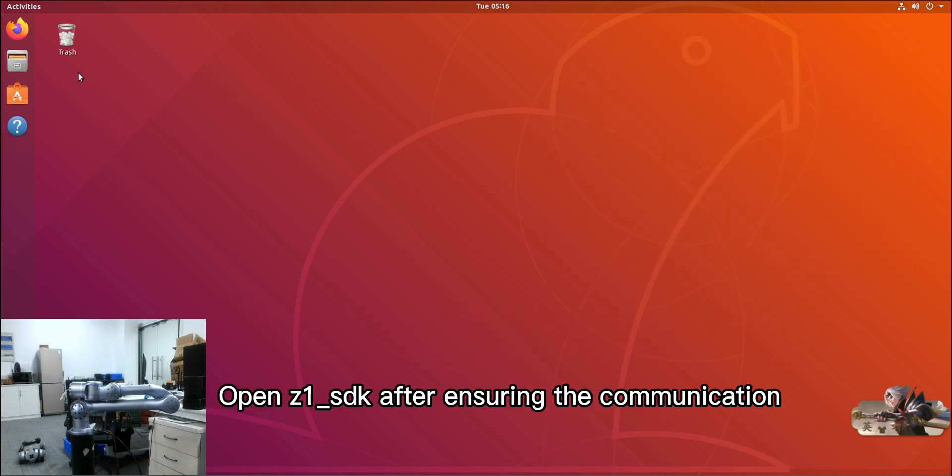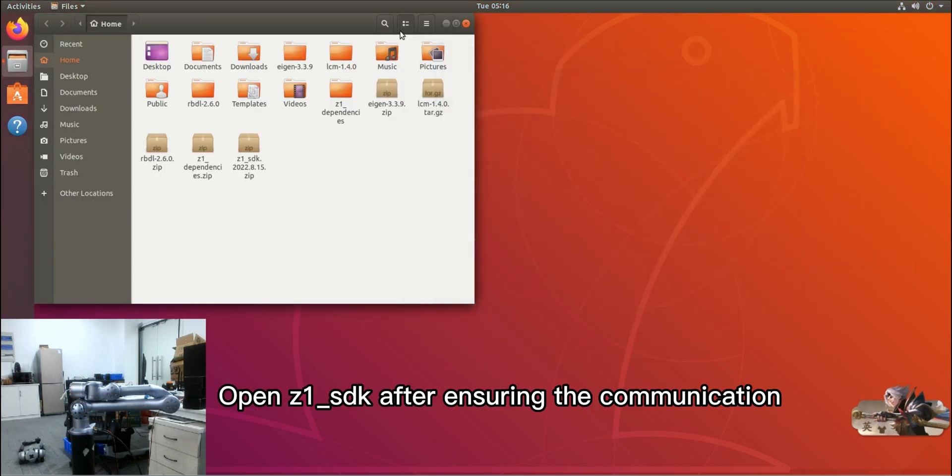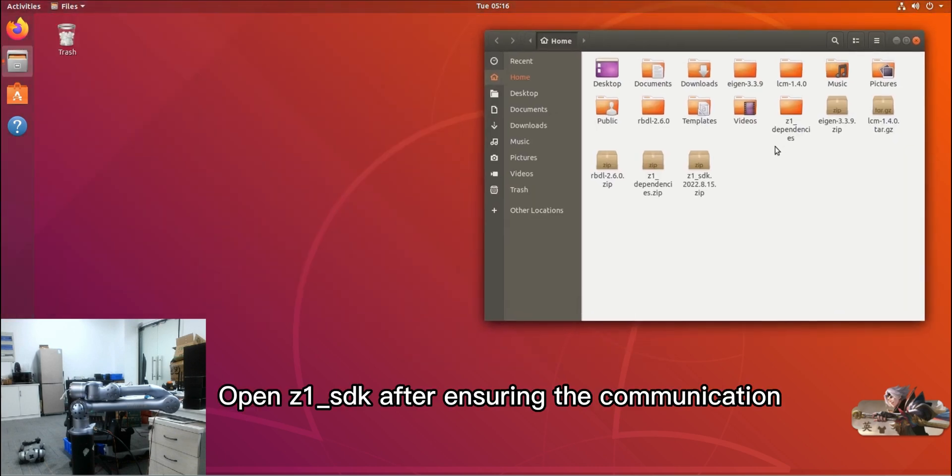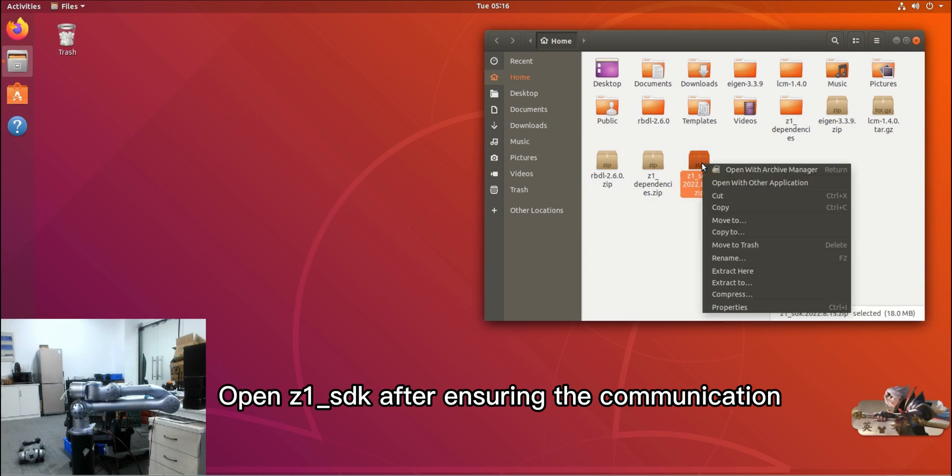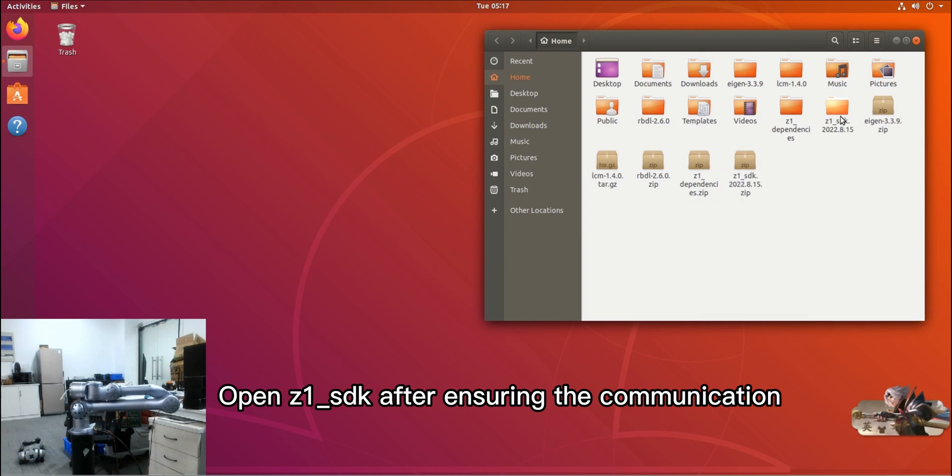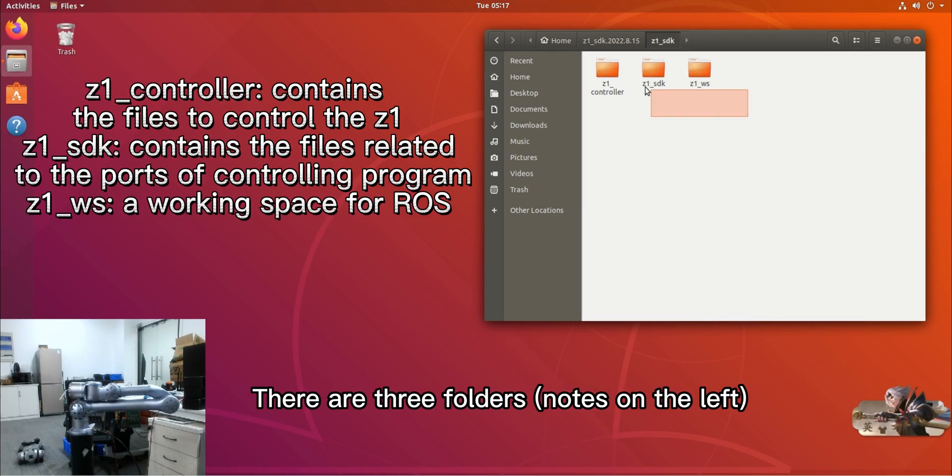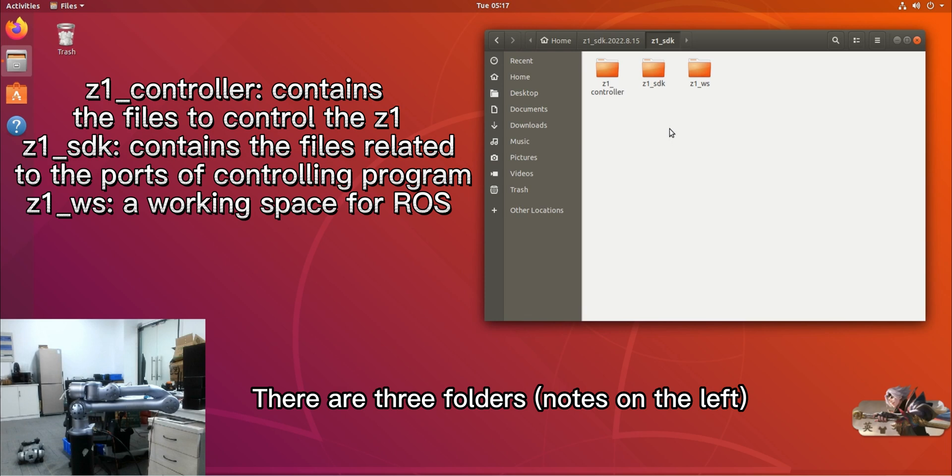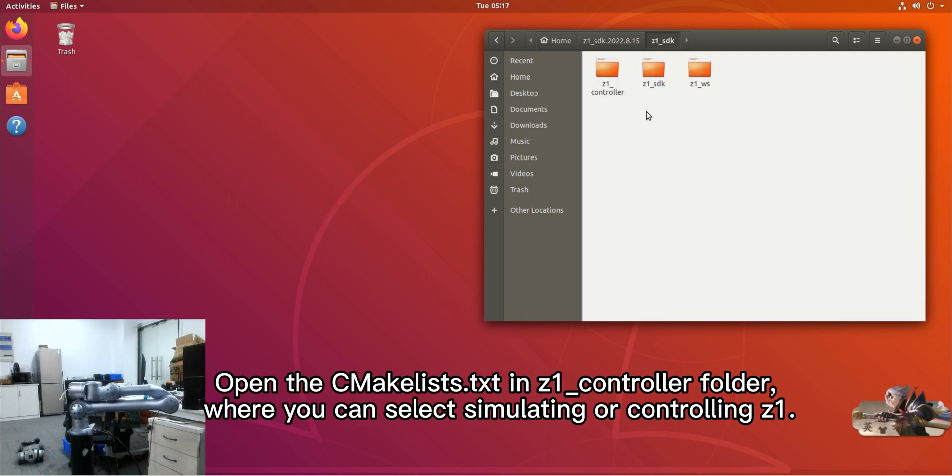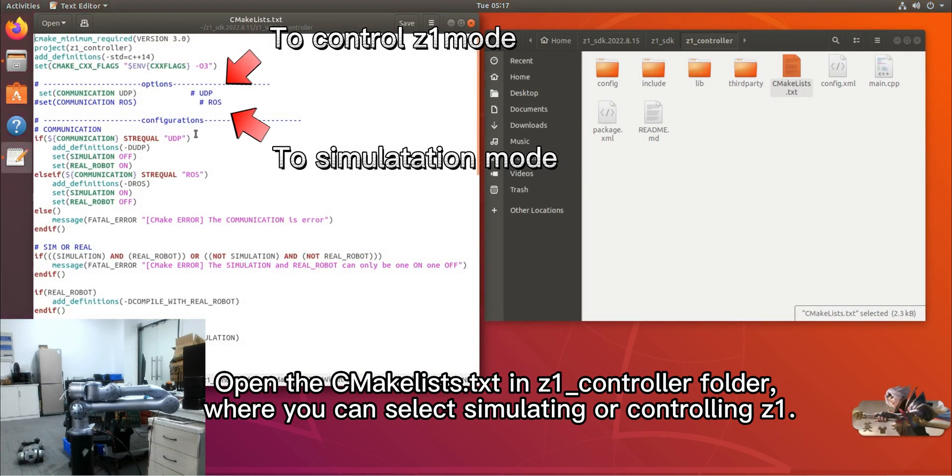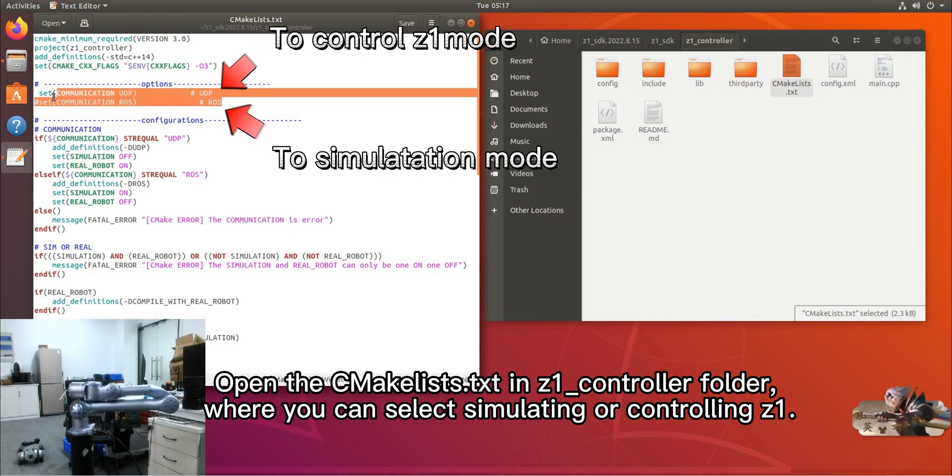Open Z1 SDK after ensuring the communication. There are three folders nodes on the left. Open the C make lists text T in Z1 controller folder, where you can select simulating or controlling Z1.